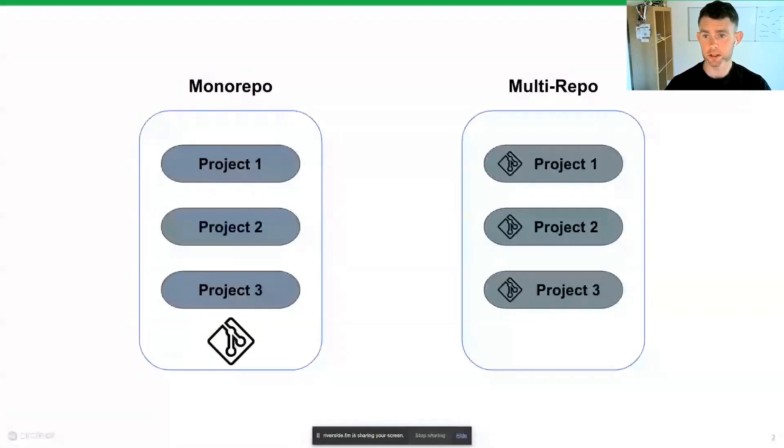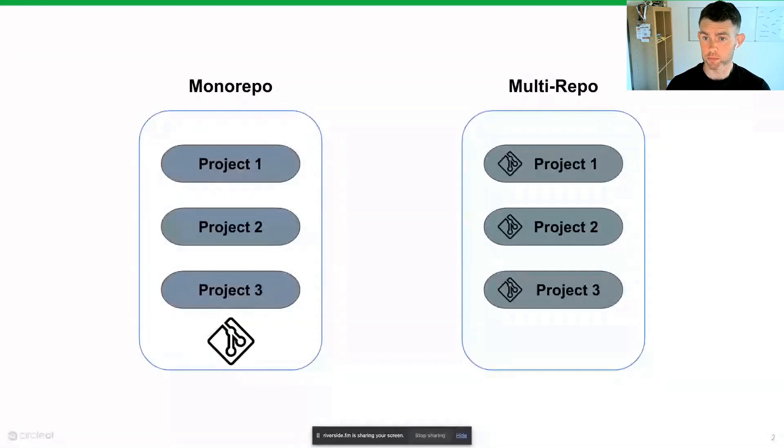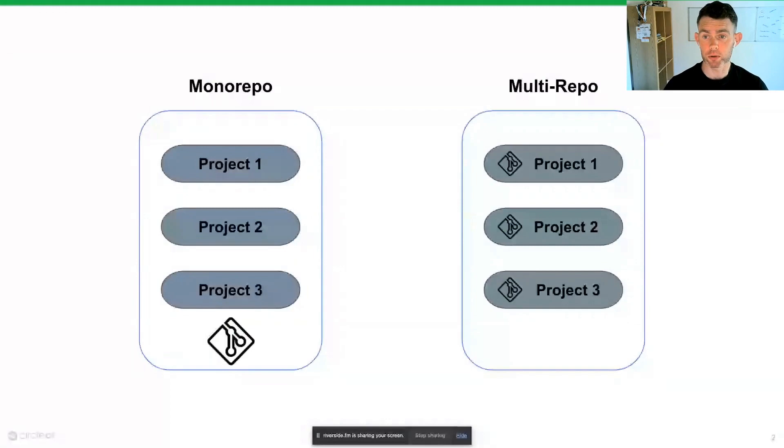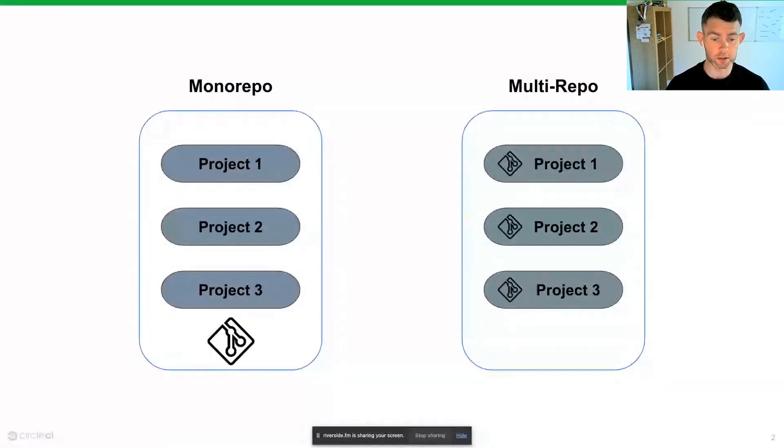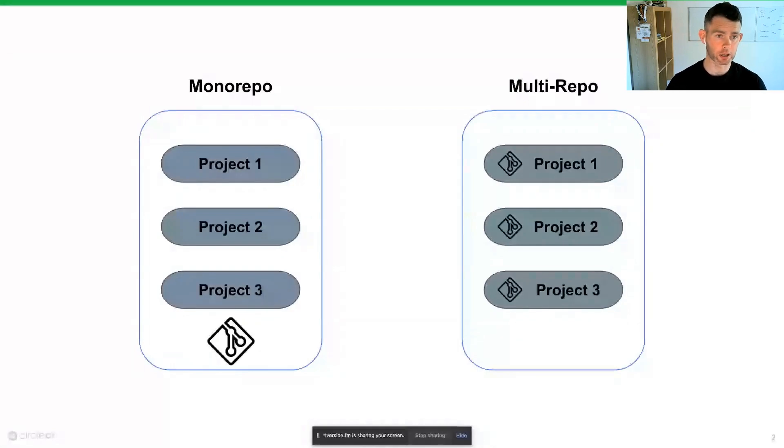Typically, development teams will operate with either a monorepo or a multirepo. A multirepo is a design where we have one repository in our VCS per project. A monorepo is where we have a single repository that contains many projects.